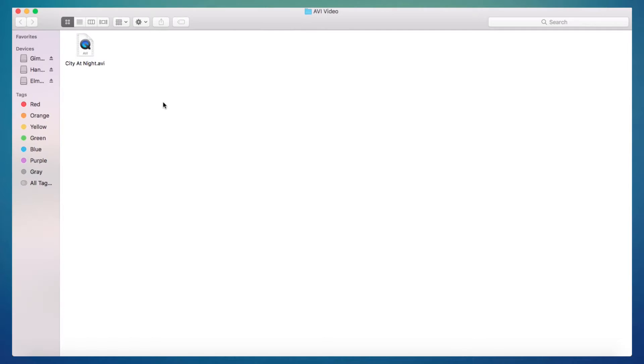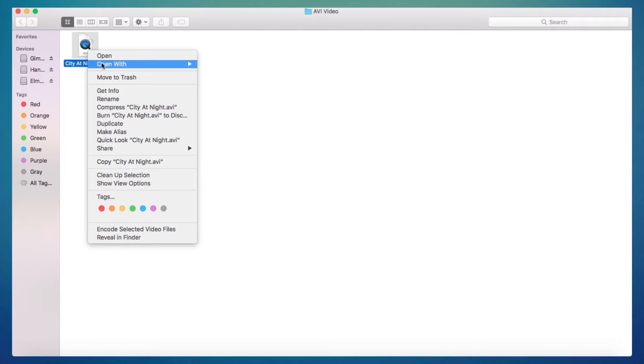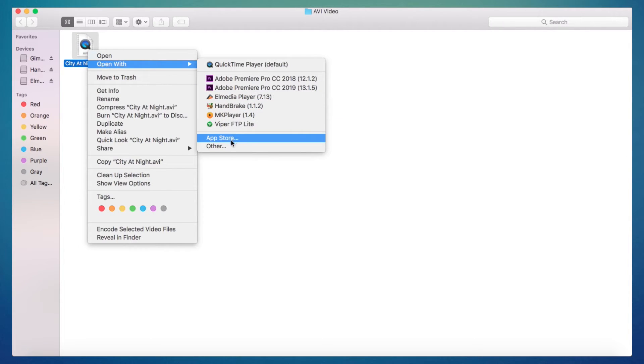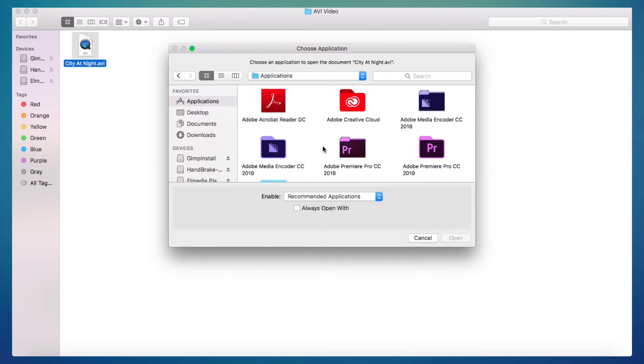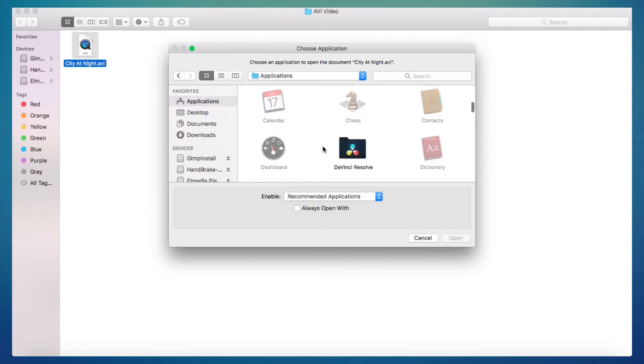If you want to streamline this process, I highly recommend you set El Media Player as your default AVI media player. To do this, simply right-click your AVI media file, select Open With, click on Other. Now select El Media Player and make sure you have the Always Open With box checked. Now click Open and you're done. El Media Player will now be your default player for all AVI files.